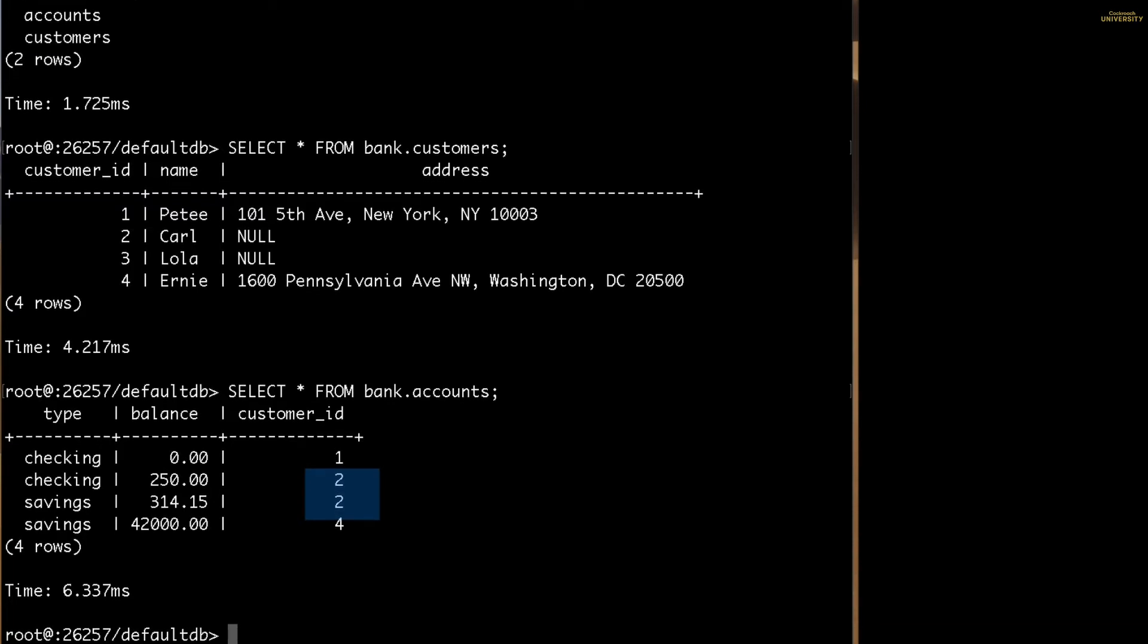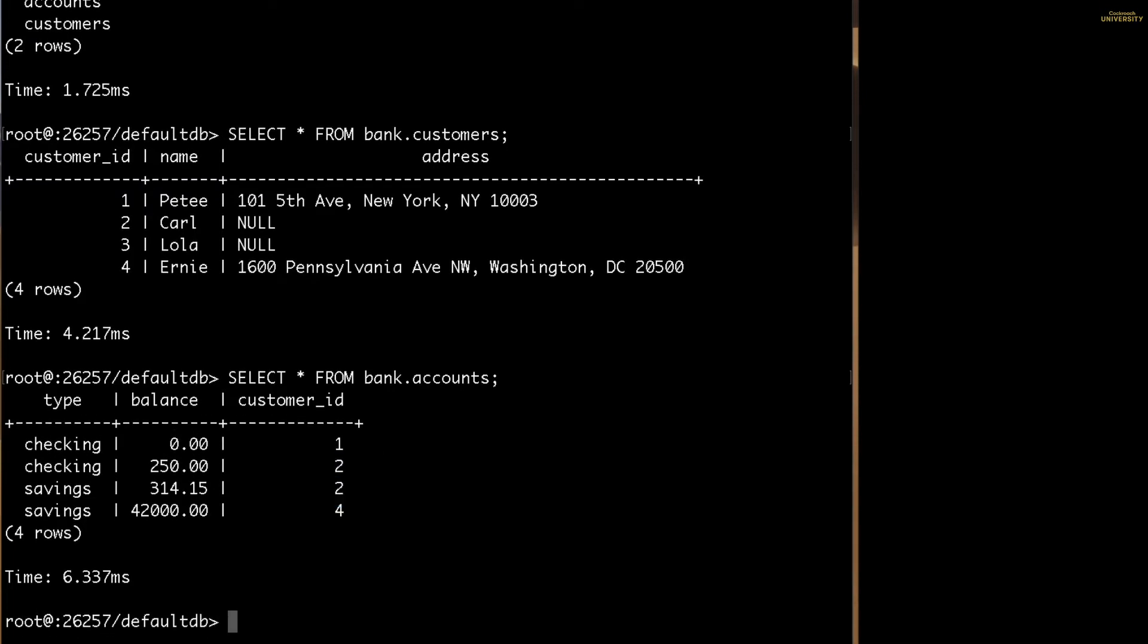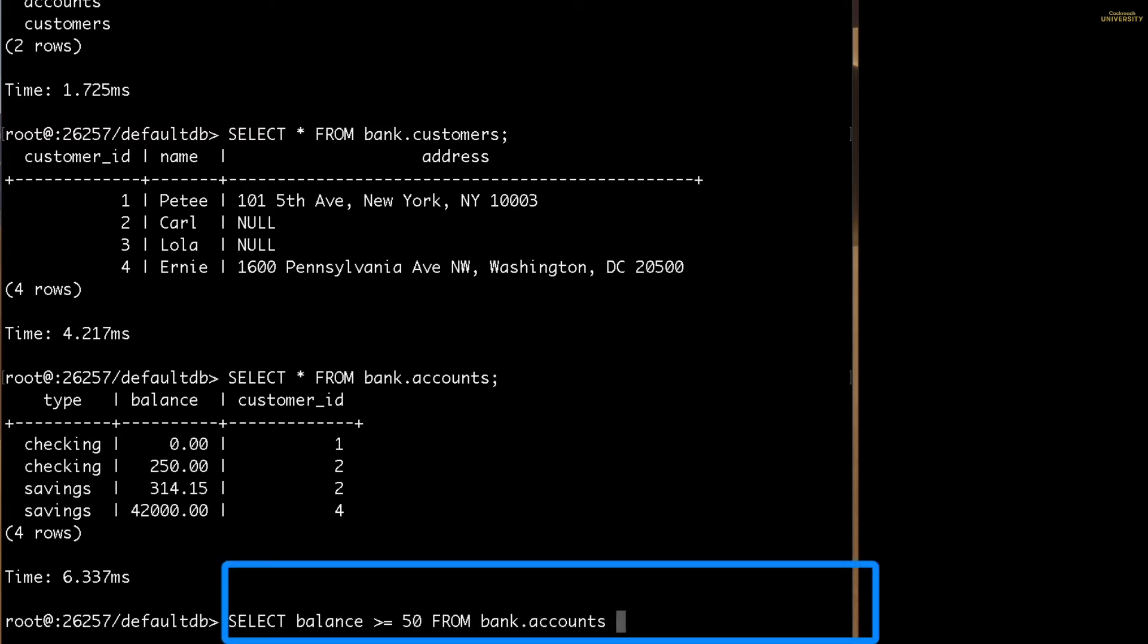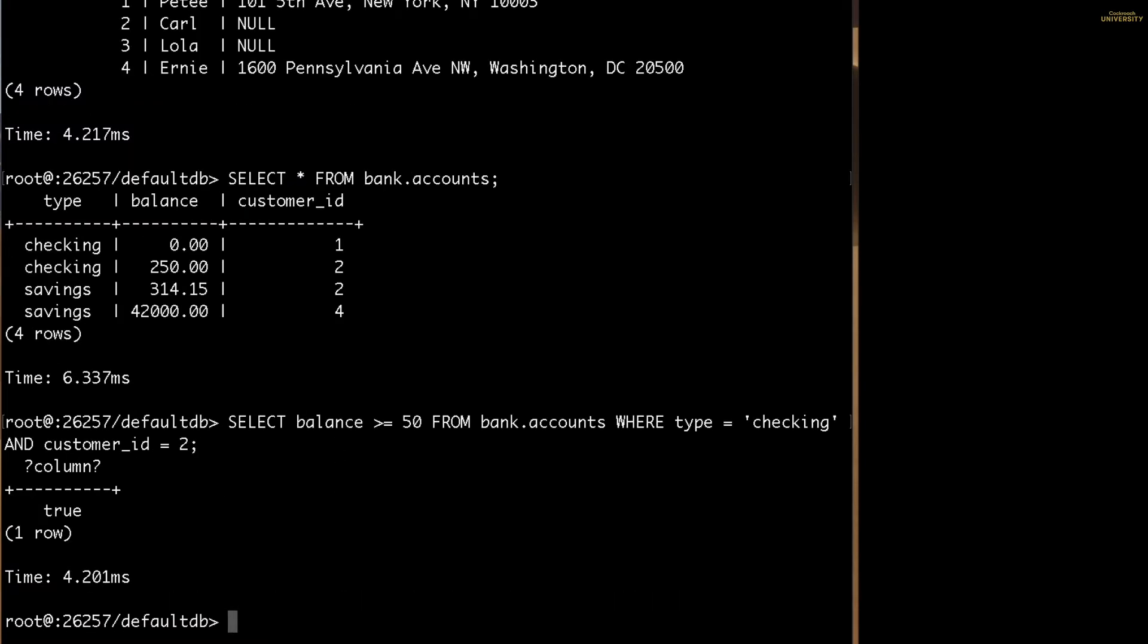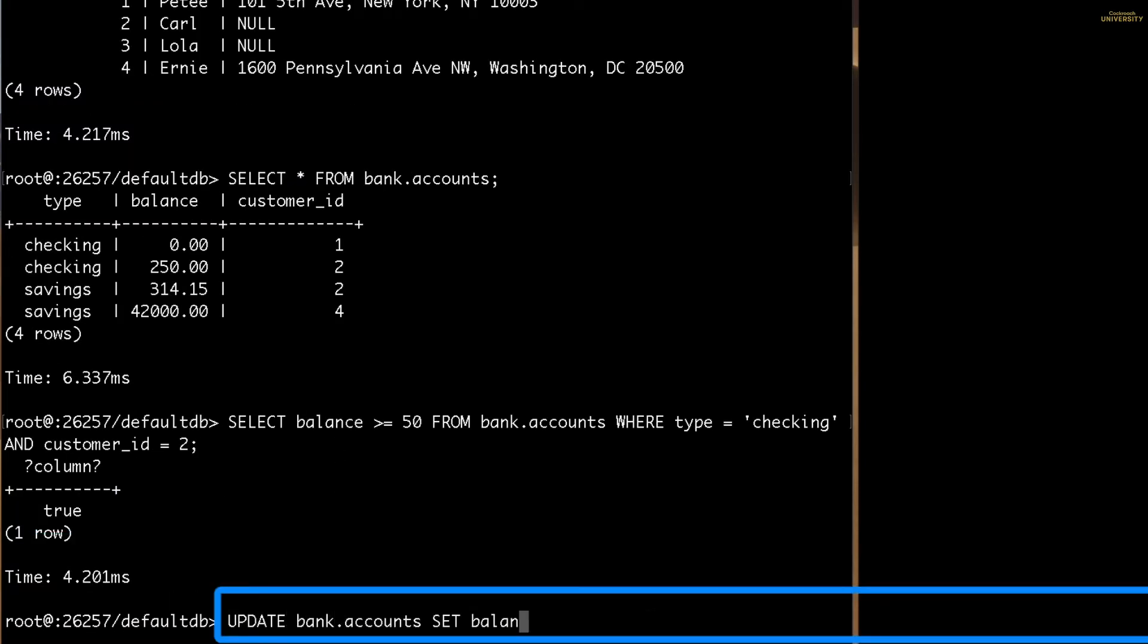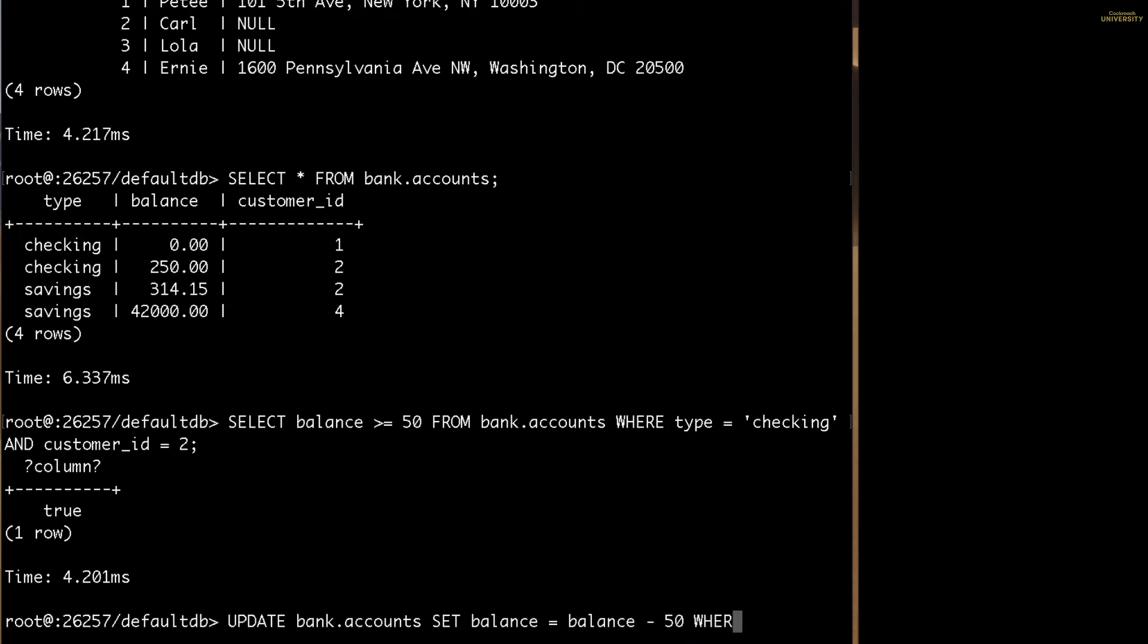Let's pretend Carl needs to withdraw $50 from his account. First, I need to check that he has this money in his account. And he does. Since he has enough, let's make the withdrawal.